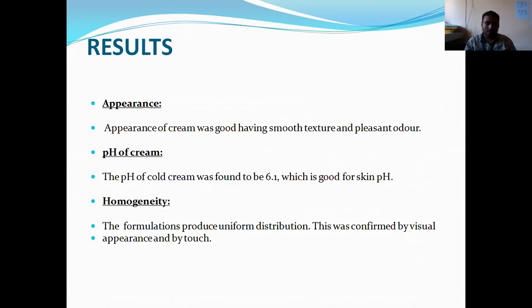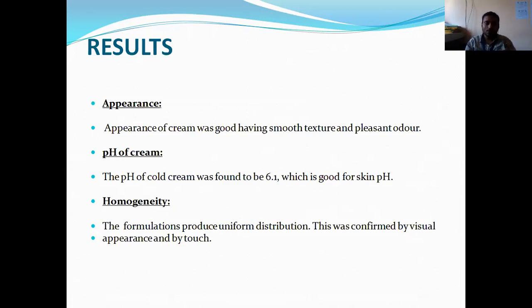Now we come to the results. We have discussed all the parameters, and in the results portion we have to write them down accordingly. This covers the evaluation of the cream formulation parameters.